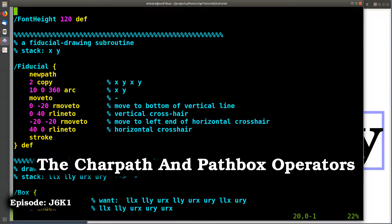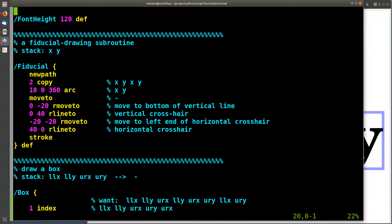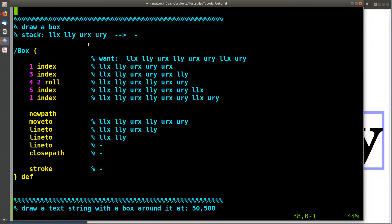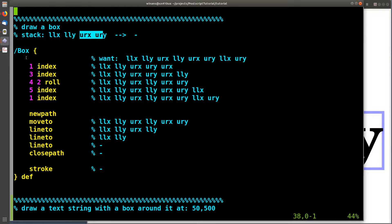Hey, John here. Let's talk about something called charpath and pathbbox that we can use to figure out how big something is when it will be drawn in PostScript. I've defined font height as 120 points. Here's our favorite fiducial procedure from earlier videos. I also have a draw-box routine that takes the lower-left and upper-right coordinates, draws a rectangular box, and leaves nothing on the stack when done.